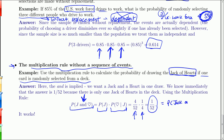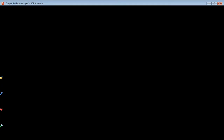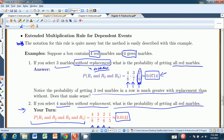You could have told me that without all this math, but the idea is that the multiplication rule does work even when you don't have a sequence of events. That's chapter 4.4, and I'll see you in chapter 4.5.